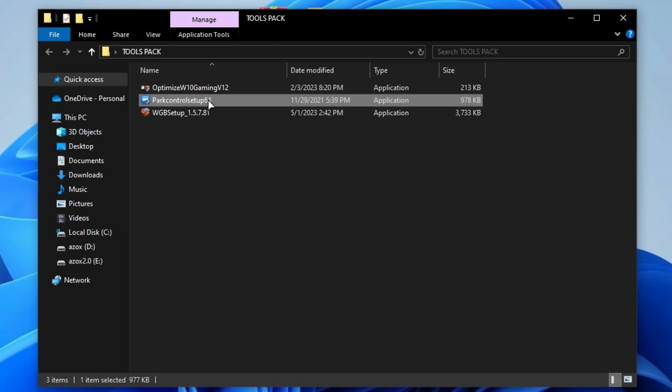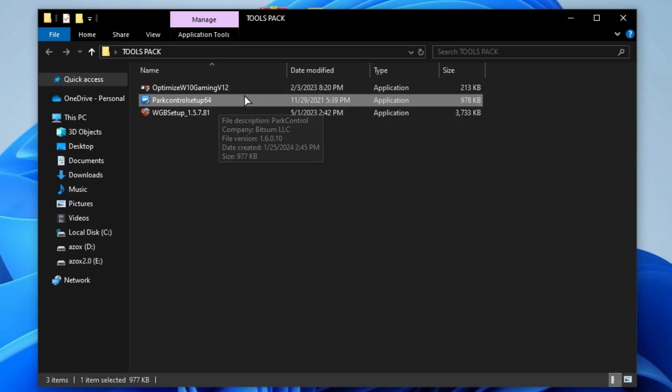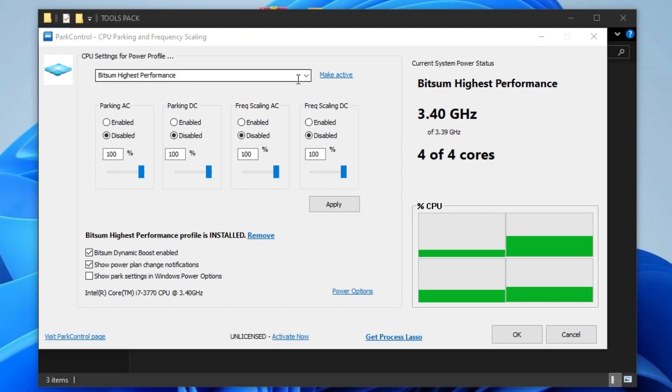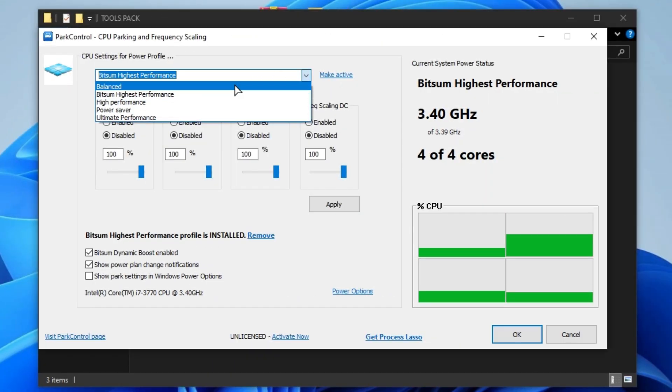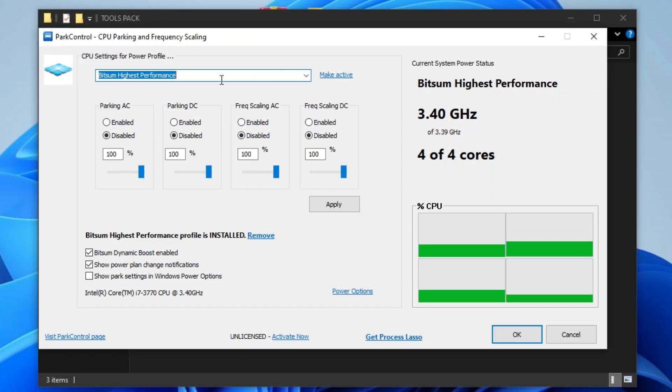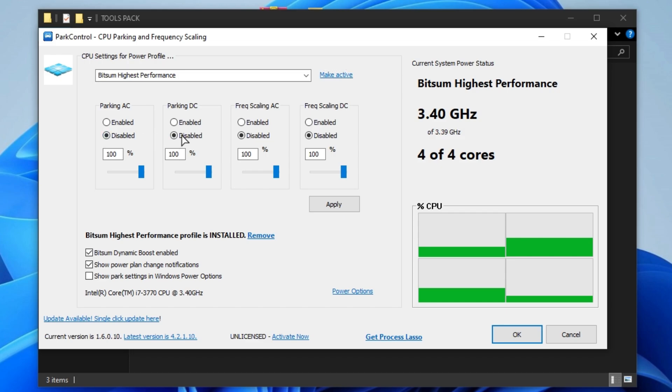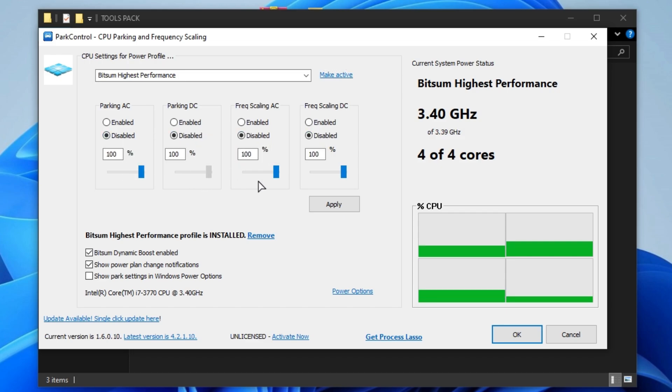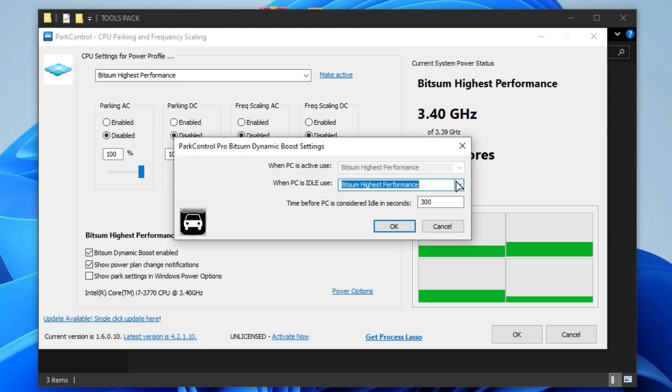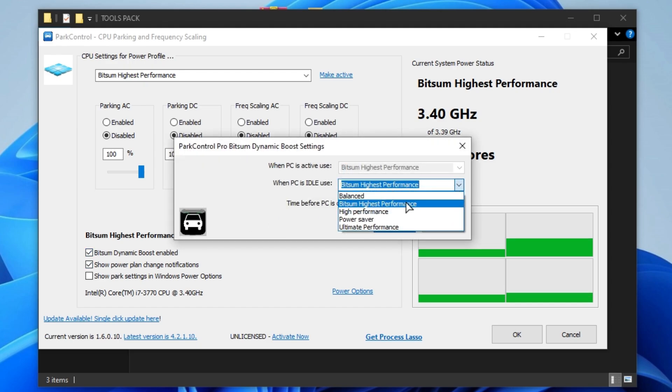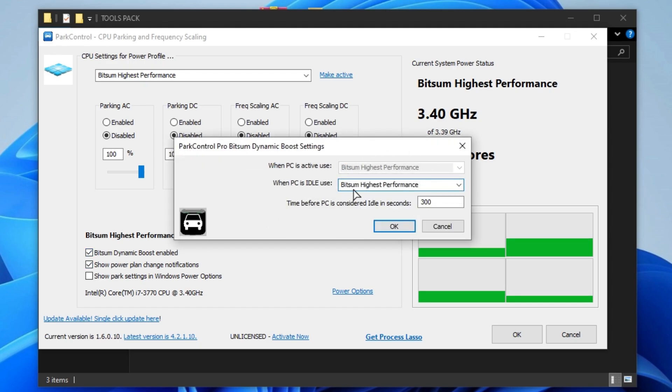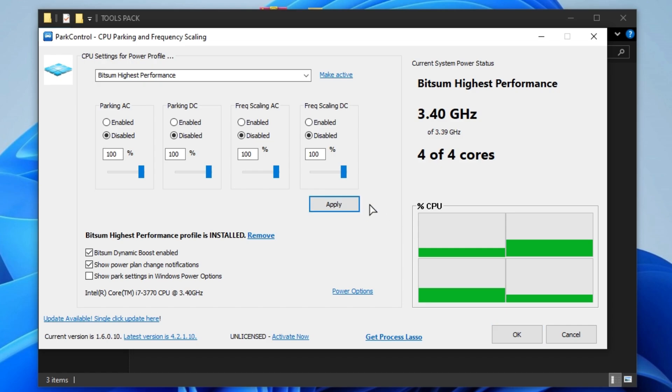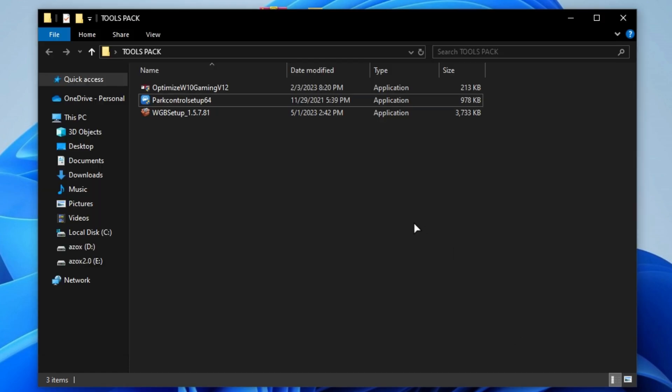Now install the Park Control setup on your PC. First, set your power plan to Bitsum highest performance and make it active. After that, disable all AC DC parking and set 100% scaling. Enable Bitsum dynamic boost and set it to Bitsum highest performance. Simply click OK, hit apply, and click OK.